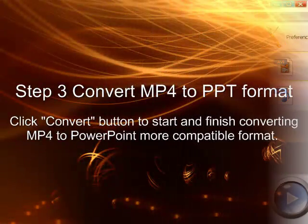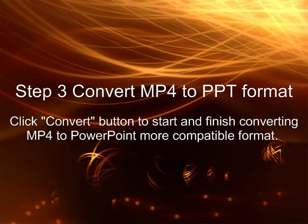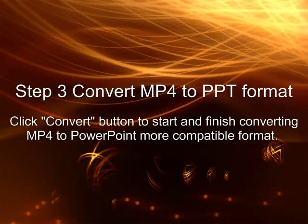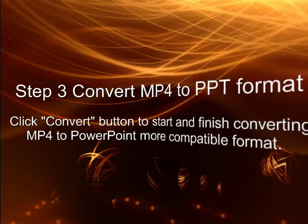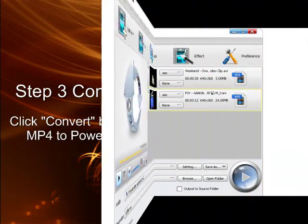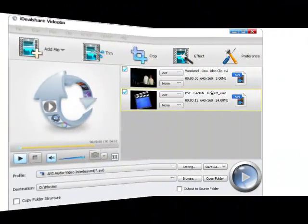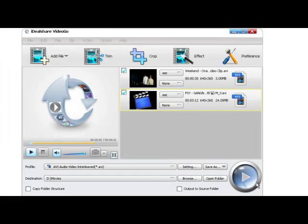Click the convert button to start and finish converting MP4 to PowerPoint more compatible format.